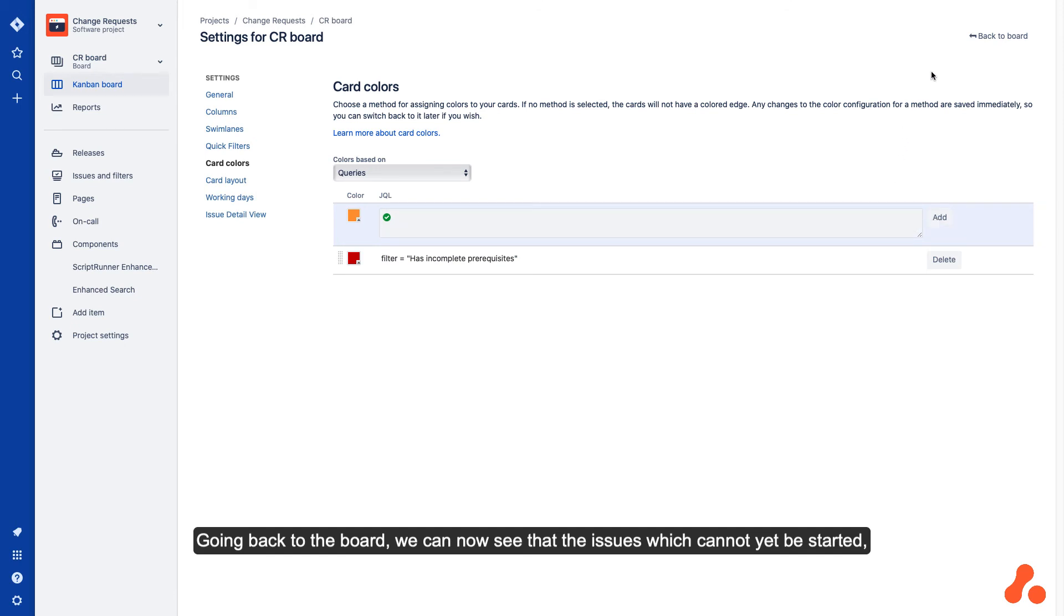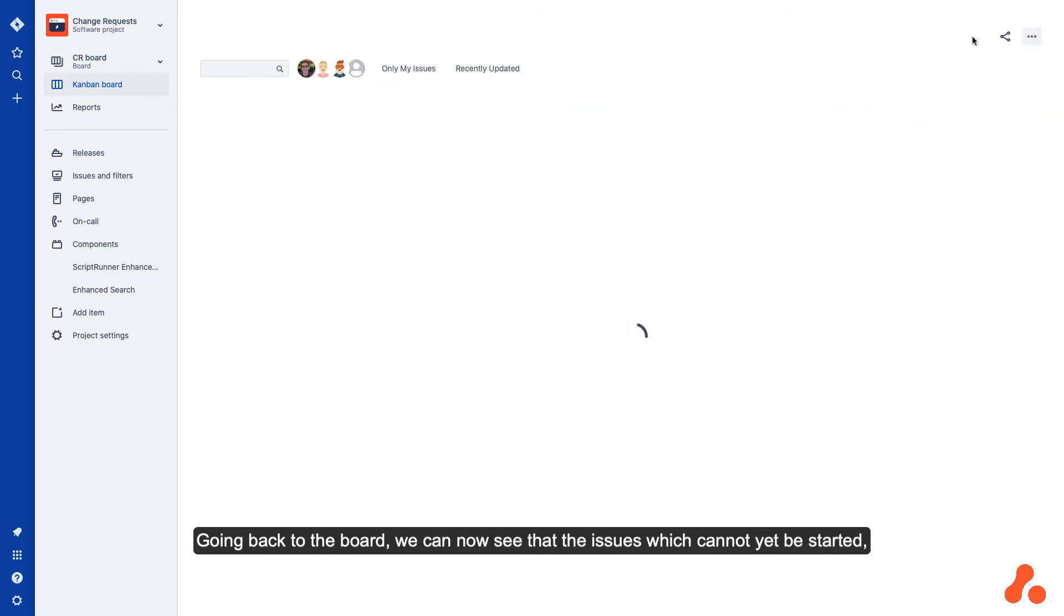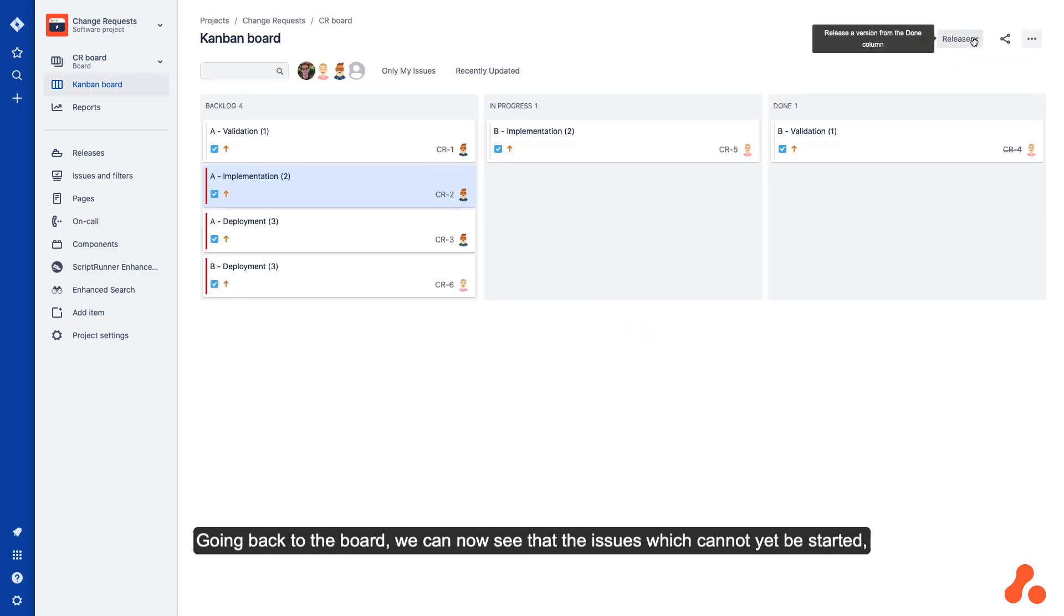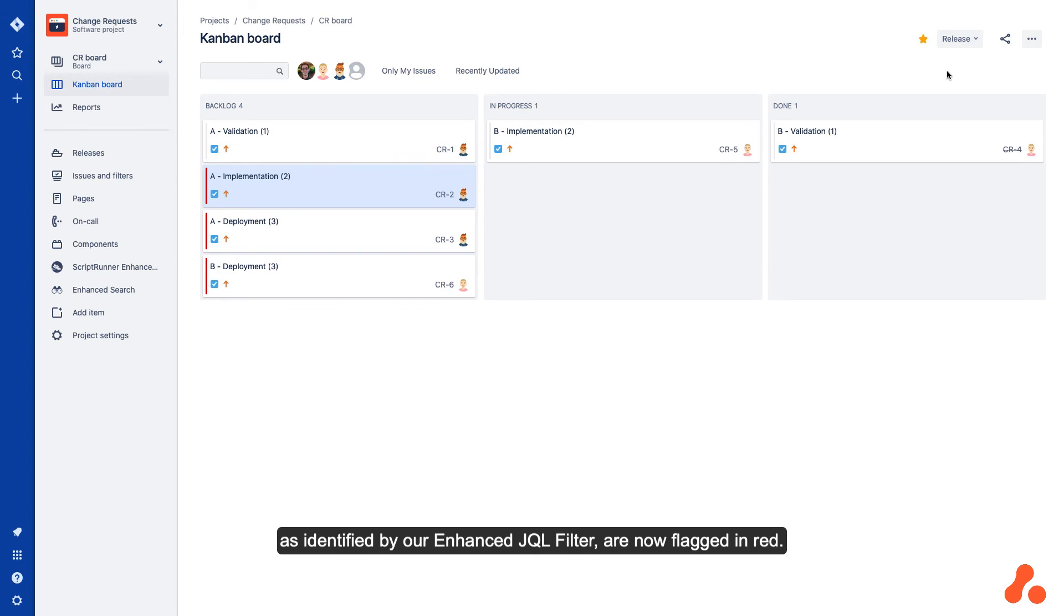Going back to the board, we can now see that the issues which cannot yet be started, as identified by our enhanced JQL filter, are now flagged in red.